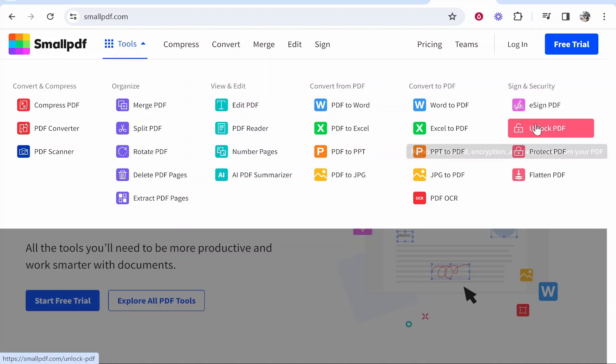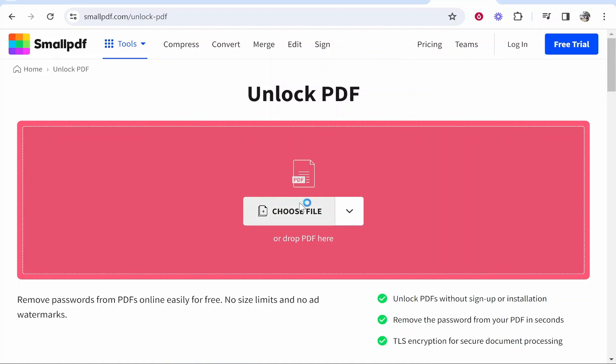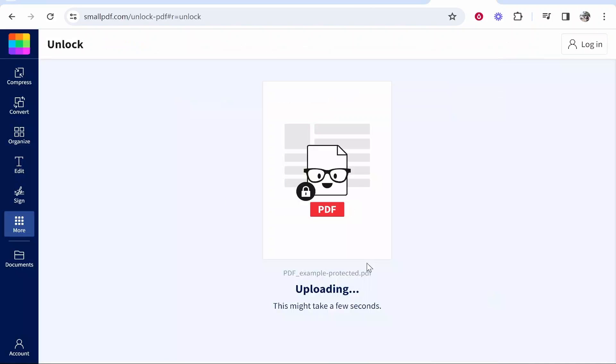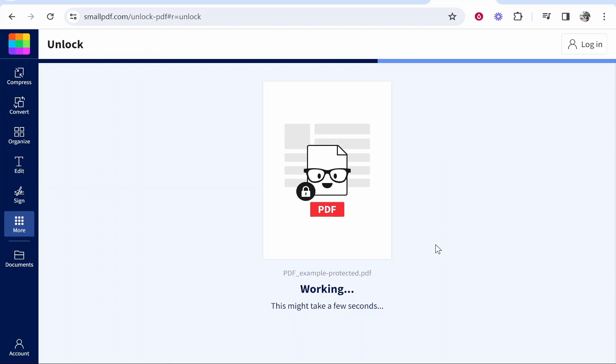What we can do here is remove our encryption. We can then choose that file and you want to choose the protected PDF here. Go ahead and open that and it will then ask you for the password once more.